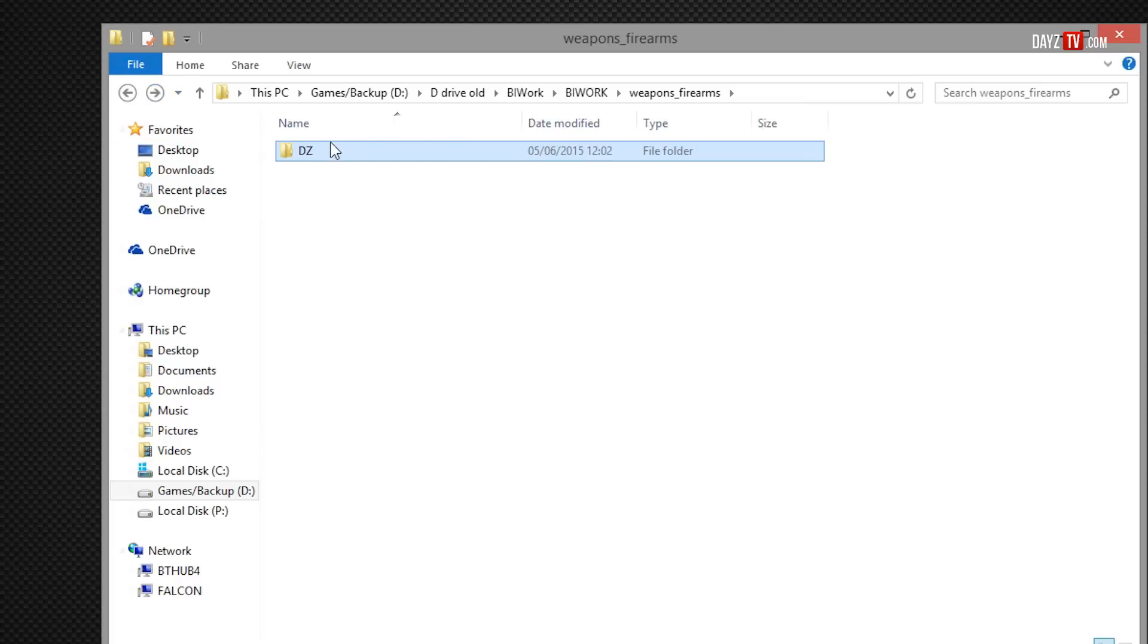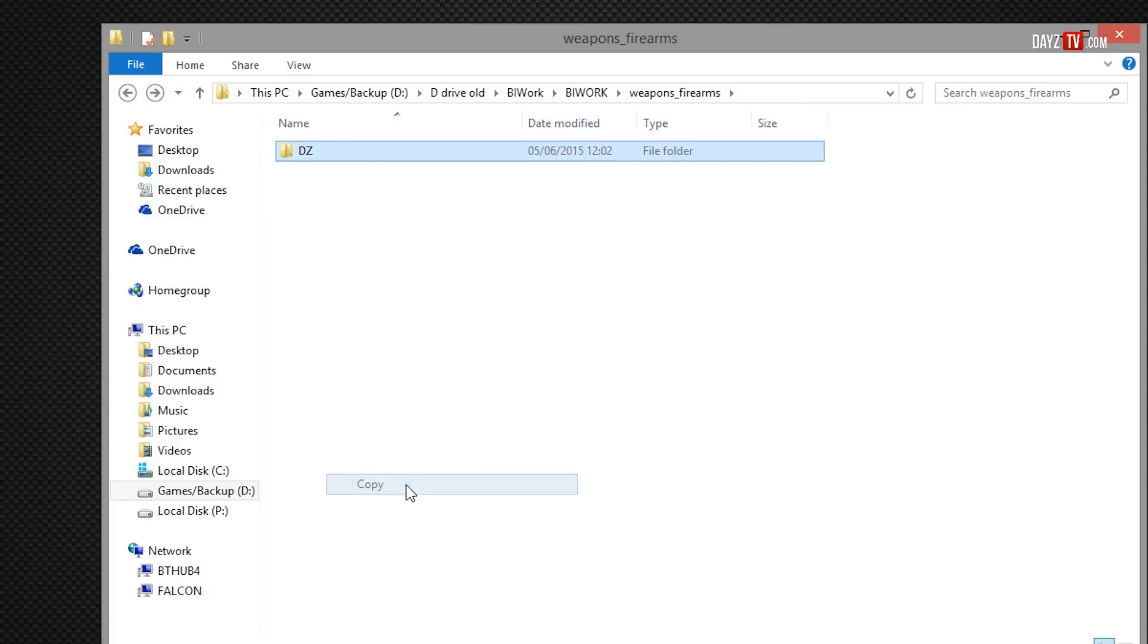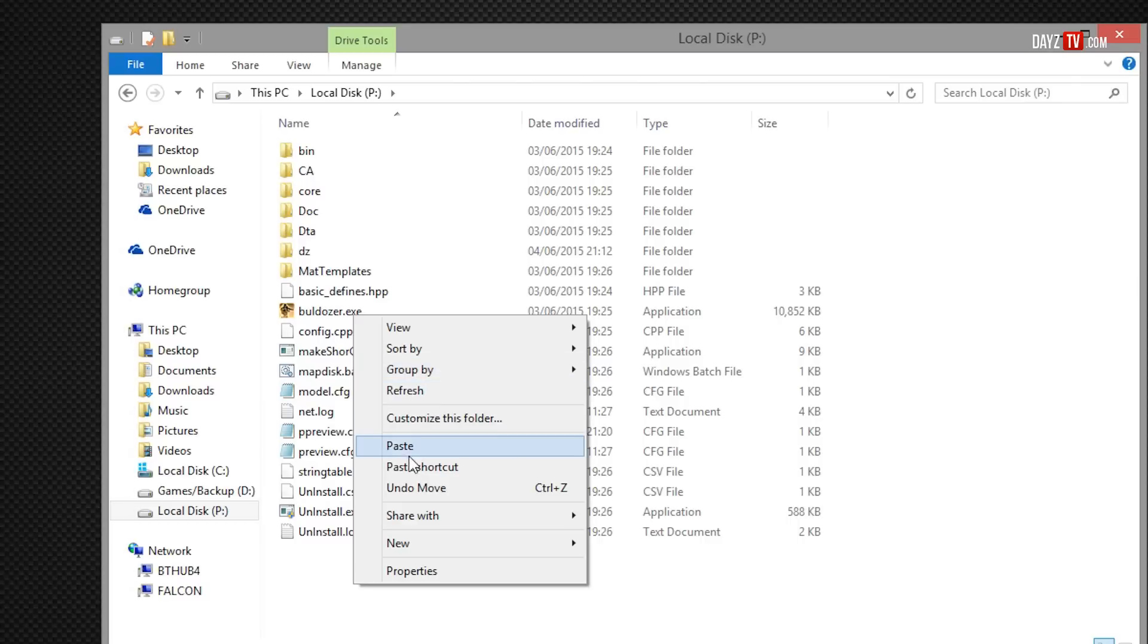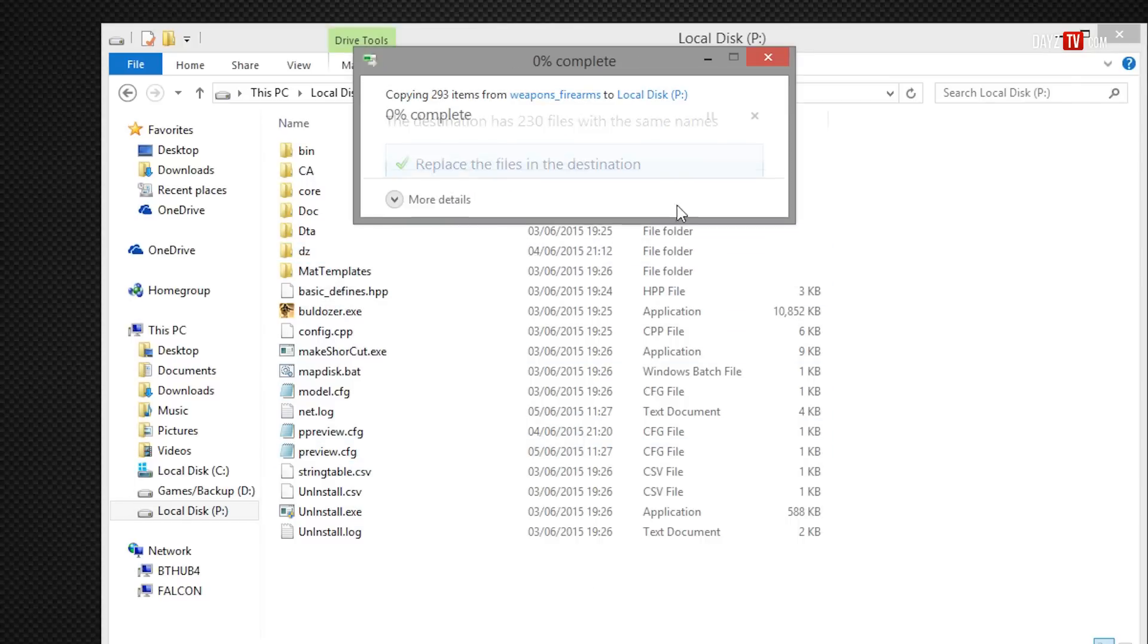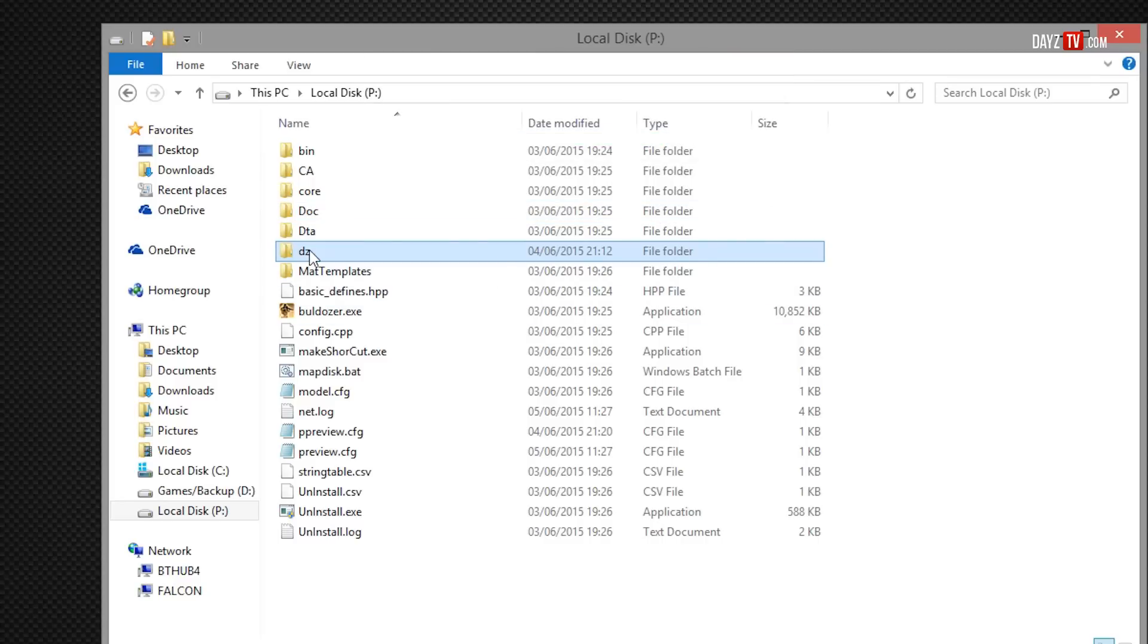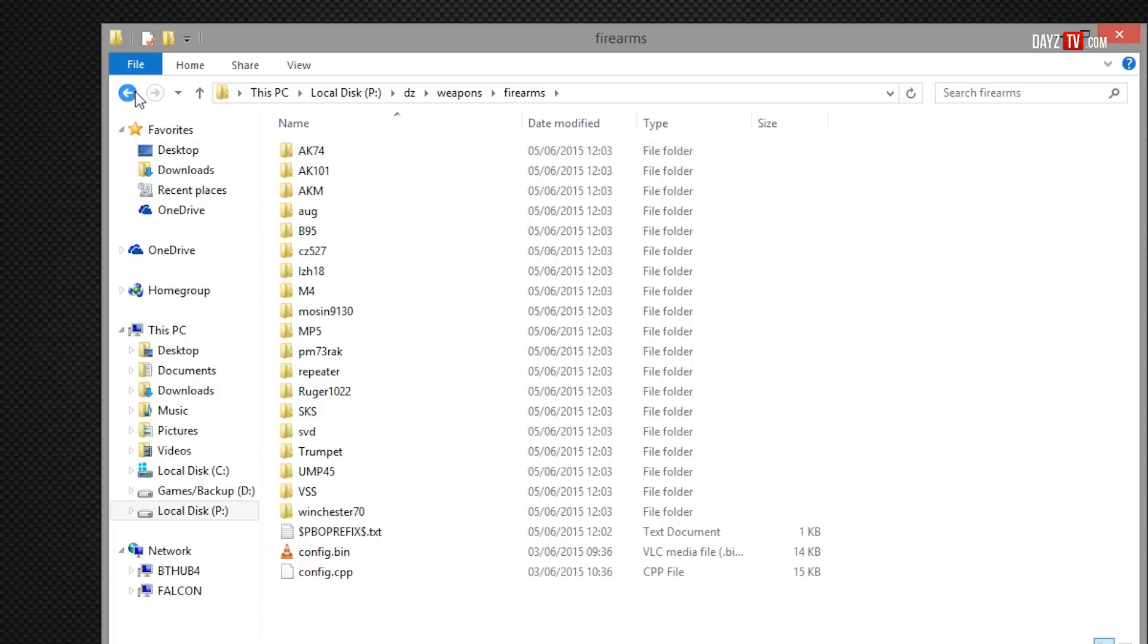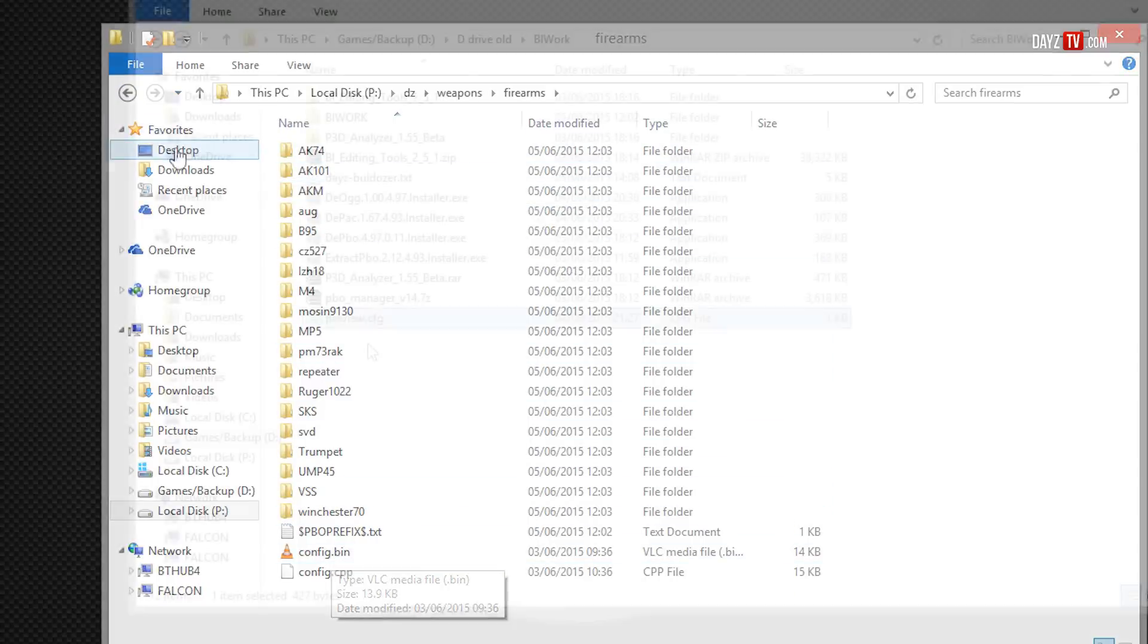Now what we want to do with this to make things a lot easier is just right-click this, copy, go to P drive and then we just want to paste that into here. It's going to replace my previous files that I made. We'll just click replace. And there we go, dz_weapons_firearms. Now this is where Bulldozer looks for its textures, which is all extracted now in our PBO file that we extracted earlier.